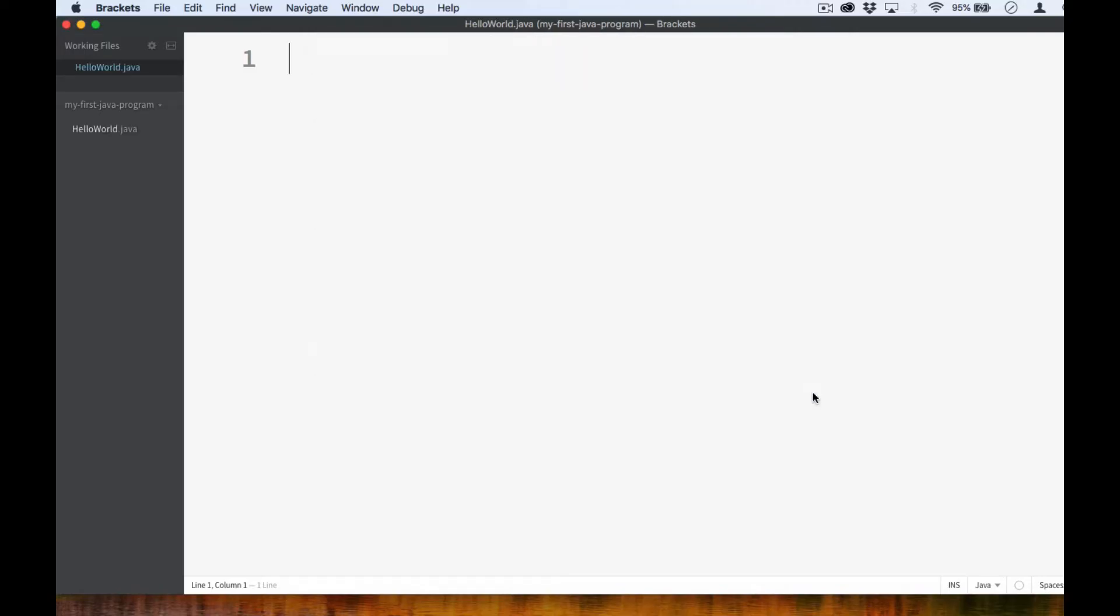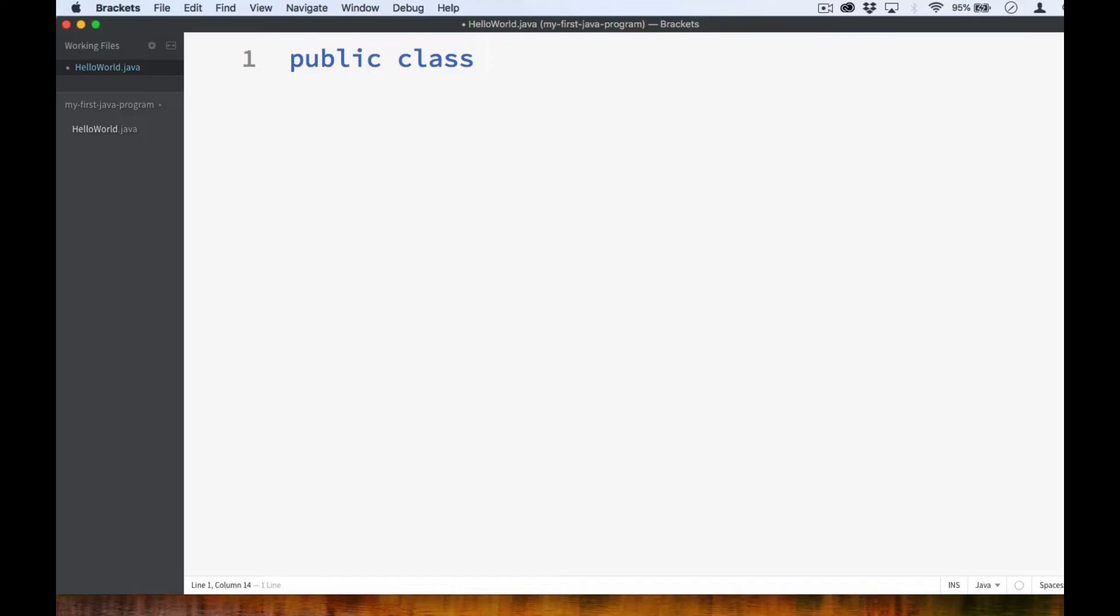Now that we've saved our file, let's go ahead and write our source code. In Java, you must begin by declaring what you call a class. To do this, you type public class followed by the name that you want the class to have. The name of the class should be the same as the file name.